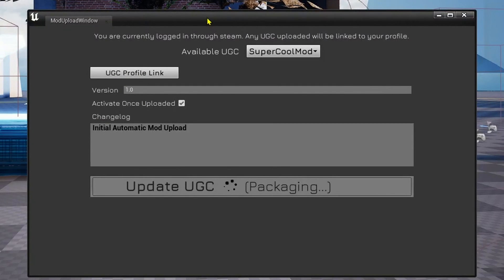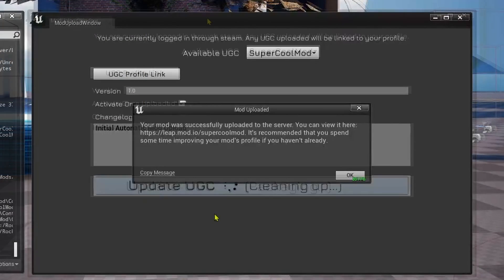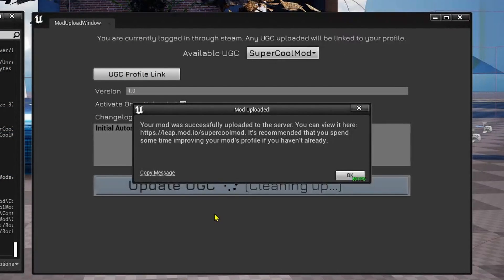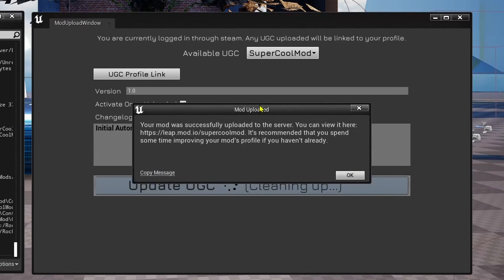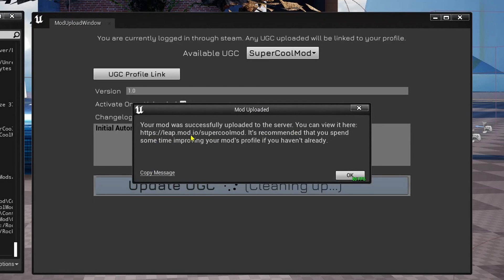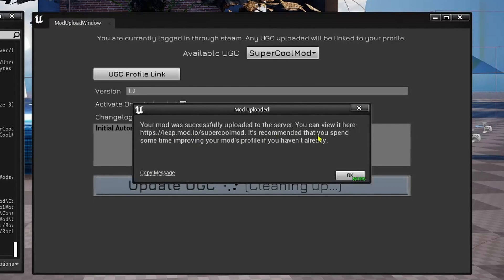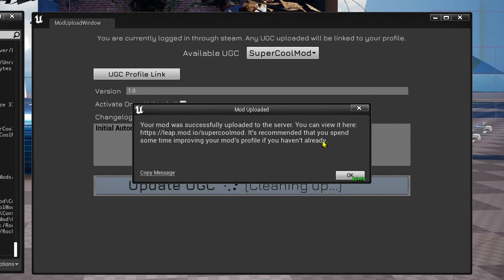This process can take a long time. Once your mod has finished packaging and uploading, this popup will appear. It will tell you that you can find your mod on mod.io. It's recommended that you spend some time improving your mod's profile if you haven't already.